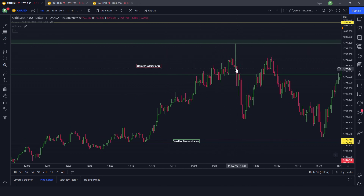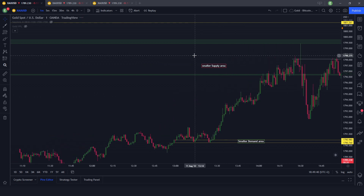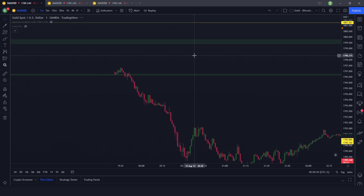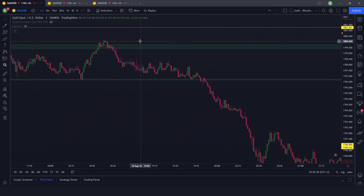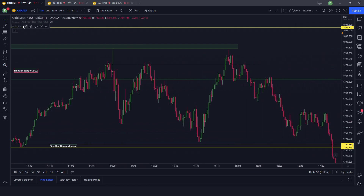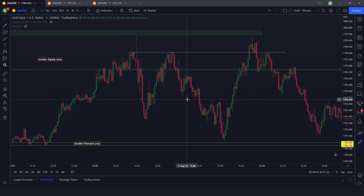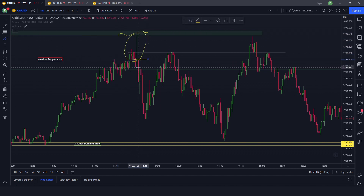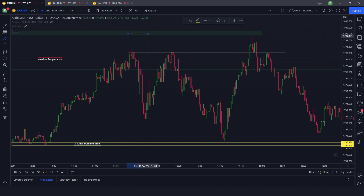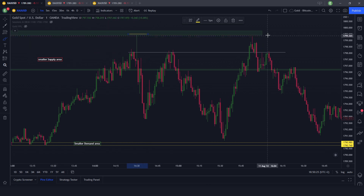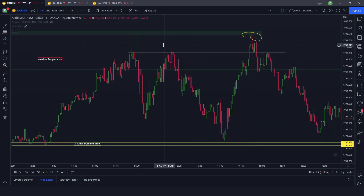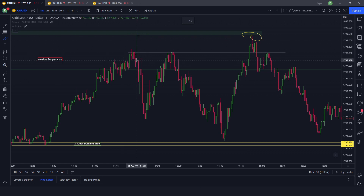The PPI data at 2:30 was very similar to yesterday's inflation data but less impacting on the market. As you can see, at 2:30 price went and grabbed the liquidity on the left-hand side — exactly at those previous price points. Price grabbed the liquidity at the supply area with a strong closure. When price reacted there I went to see why and found the reason, and charted it for the future.